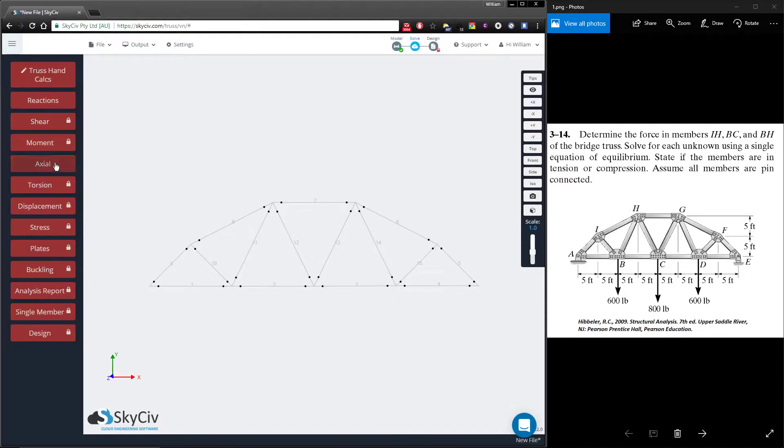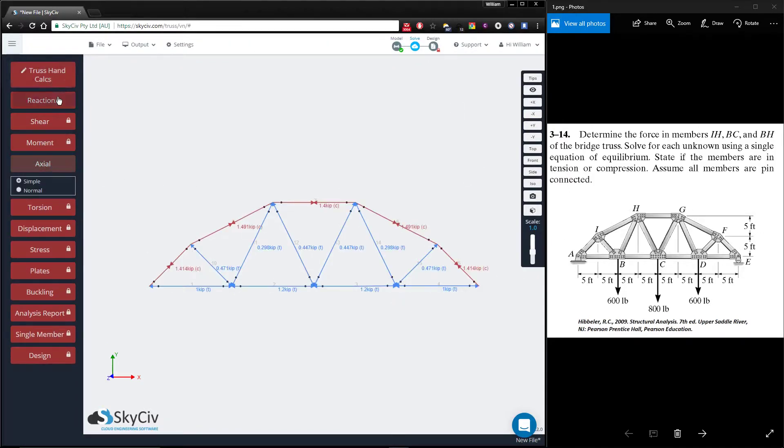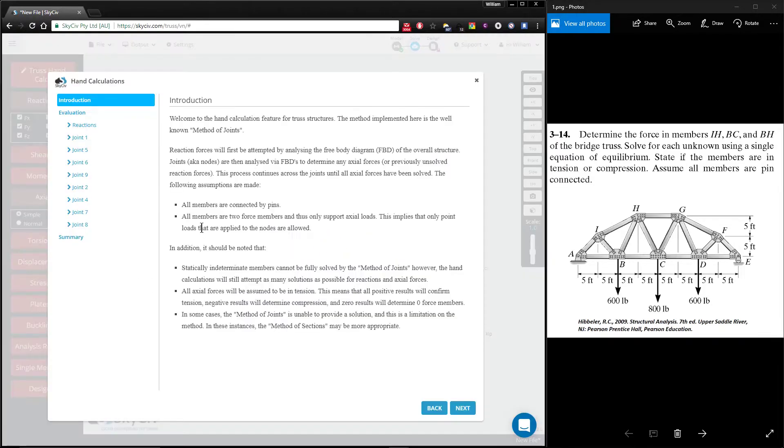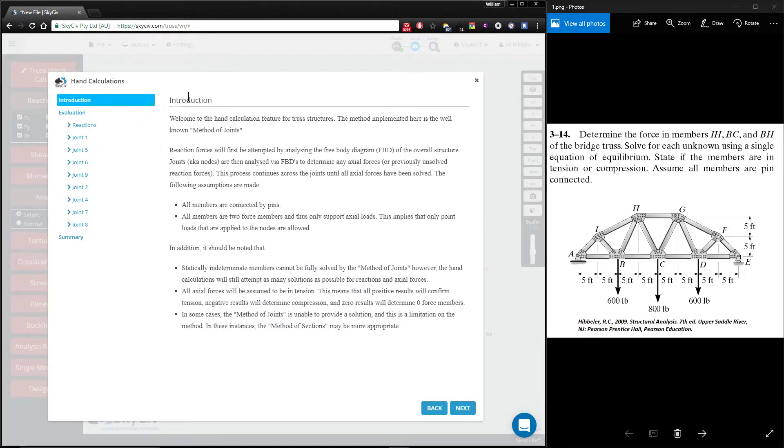With the structure solved, you can click axial and reactions to determine the values here as you've always done, but with our new truss hand calculation feature, you're presented with a way to solve your structure in the standard hand calculation via the method of joints.